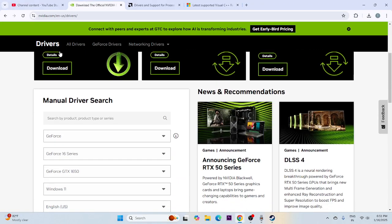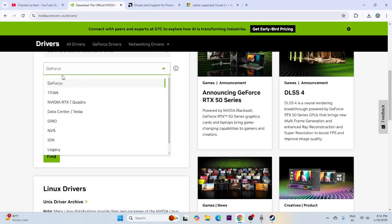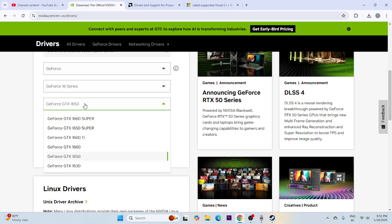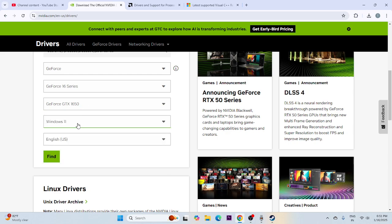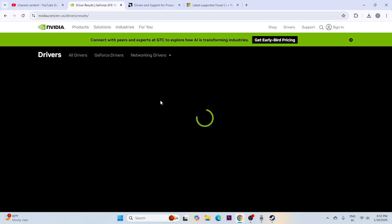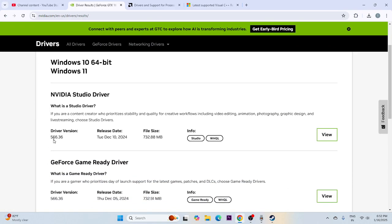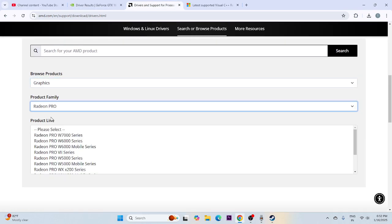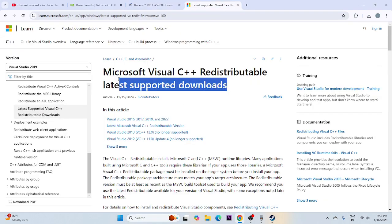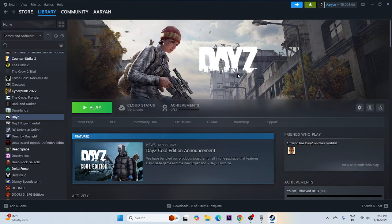Next, update your graphics card drivers. If you're on NVIDIA, select your GPU series (e.g., GTX 16 series, GTX 1650) and operating system (e.g., Windows 11), search, and download the latest driver — for example, version 566.36. If you're on AMD, select your GPU details and download from the official site based on your PC's configuration. Also try installing Microsoft Visual C++ redistributables.